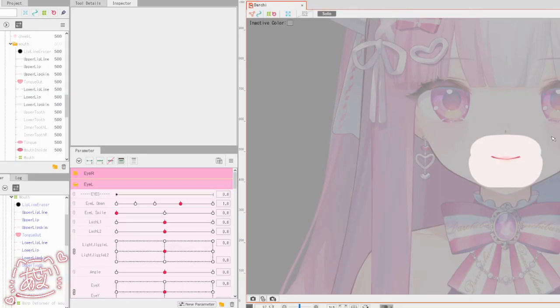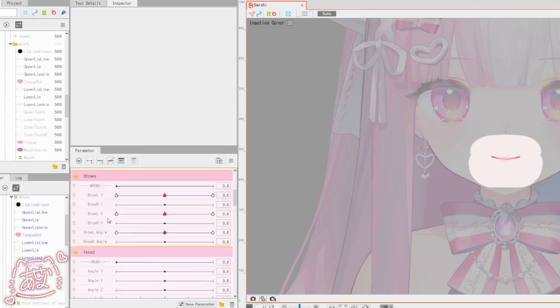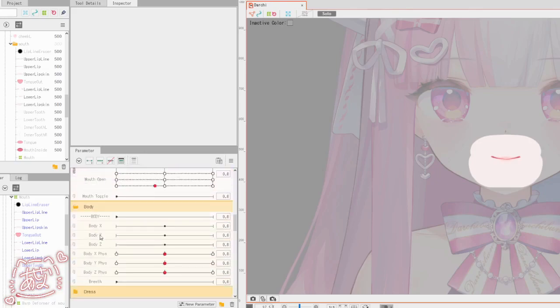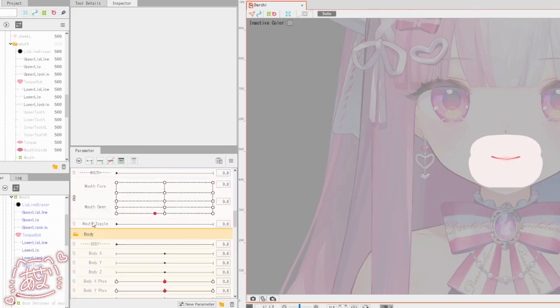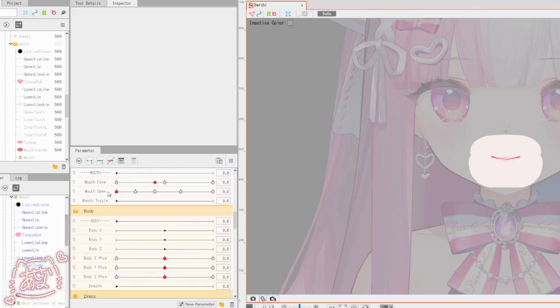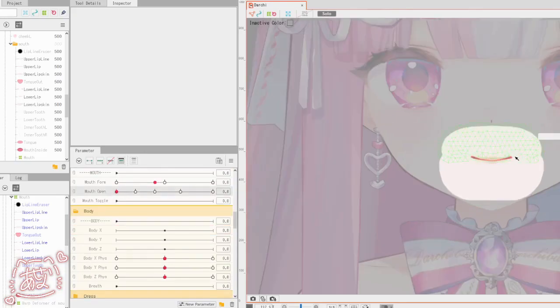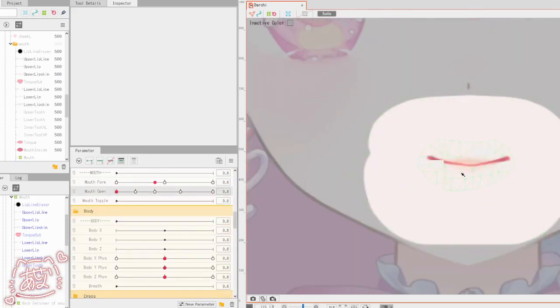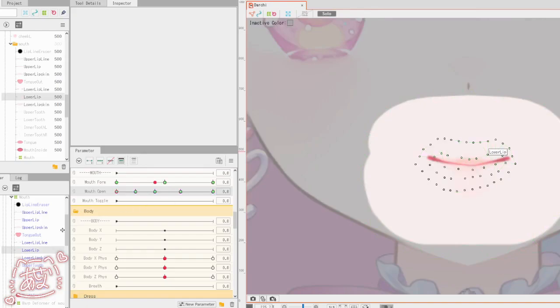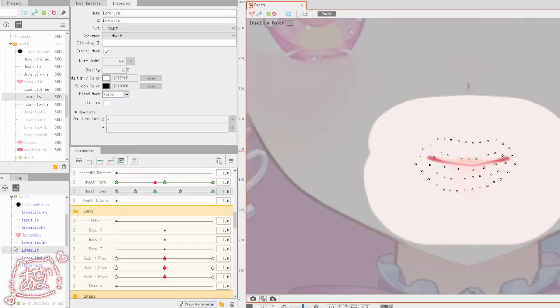Back in Live2D Cubism, we already have the mouth form and the mouth open — so max one and negative one for mouth form, and zero and max one for the mouth open.